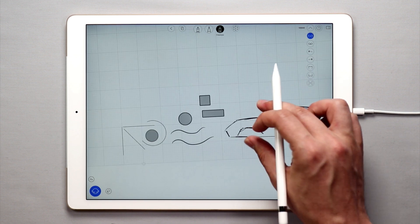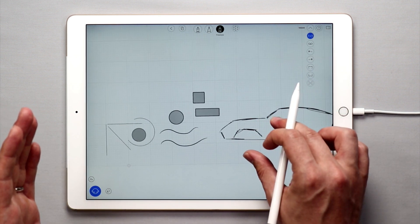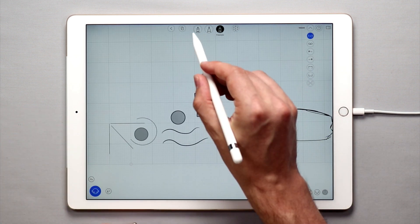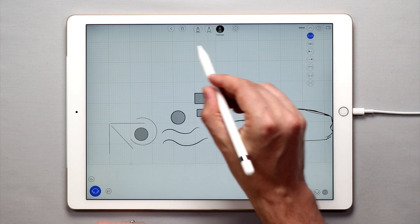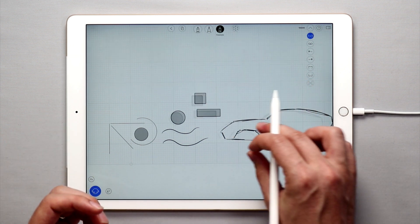So that pretty much sums up in a nutshell the various sketching tools that can be found in UMake and how to use them.